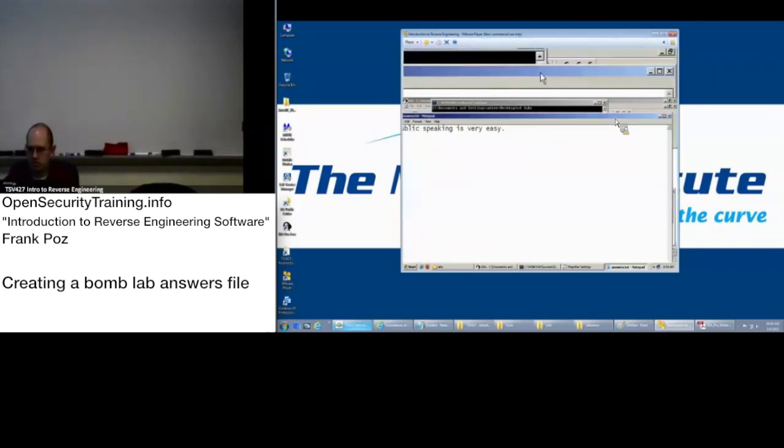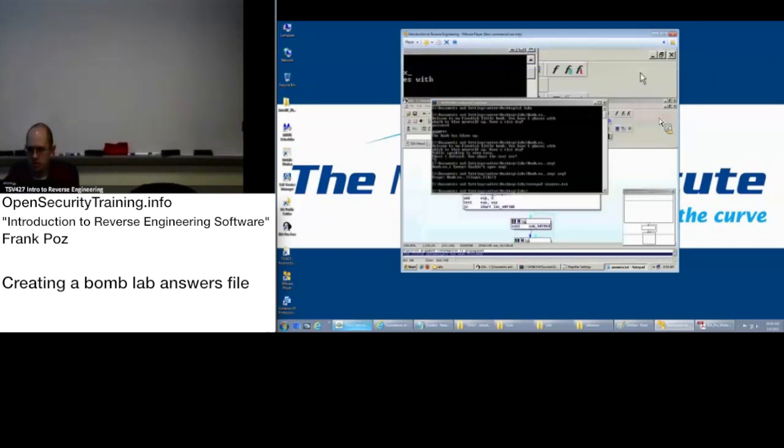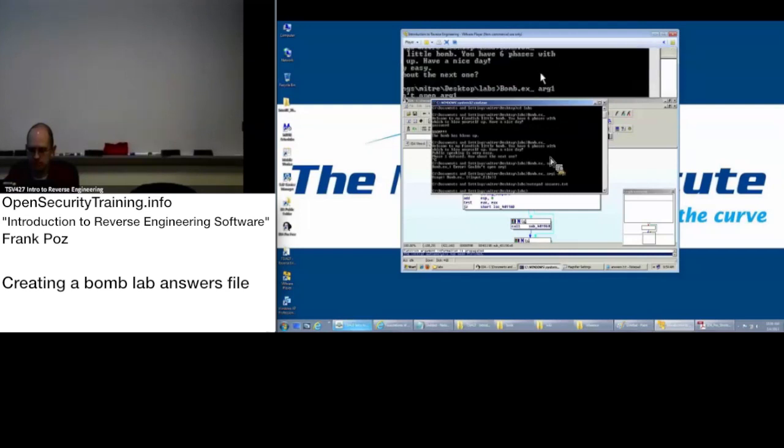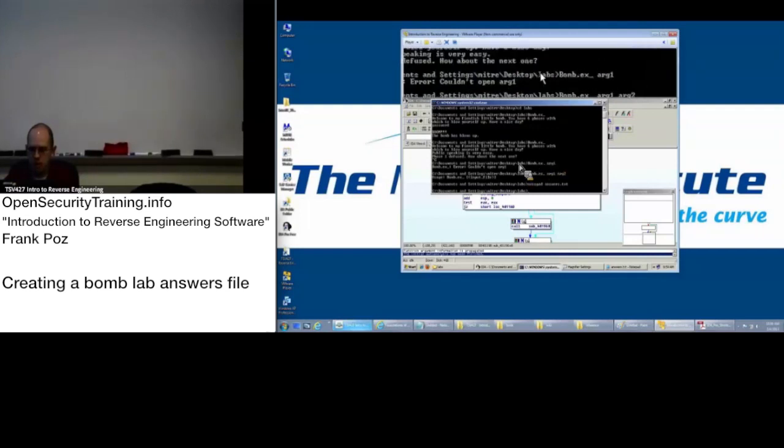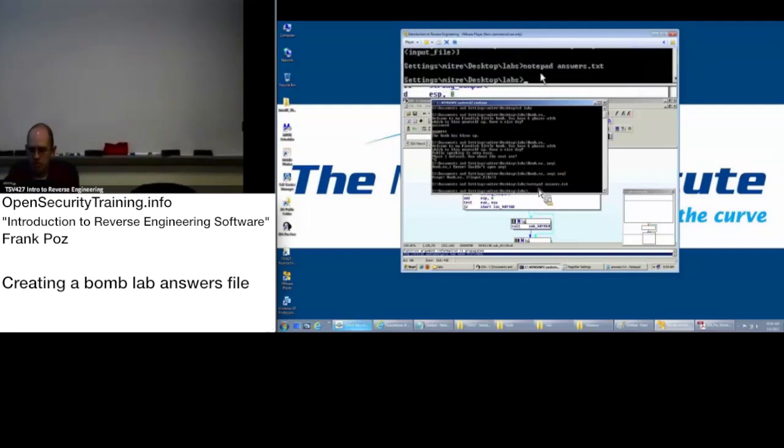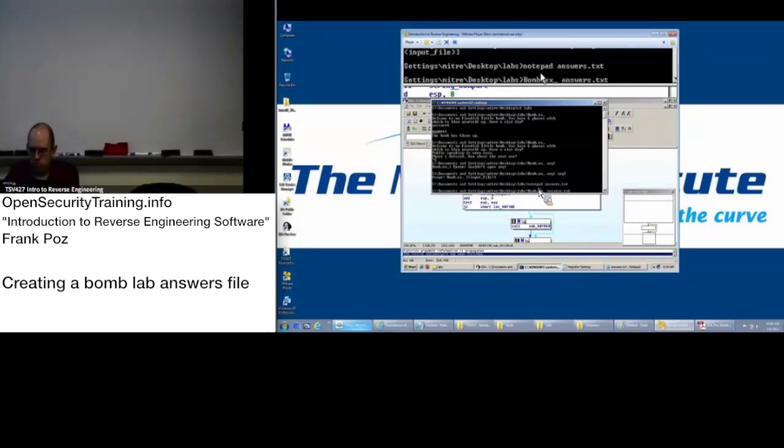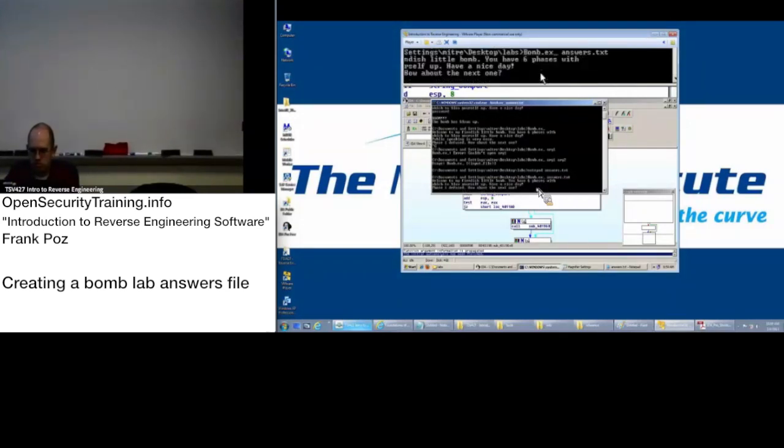You can minimize it. And then you can go over here, and you can say bomb answers. There you go. Phase one defused. And you can go on to the next one.